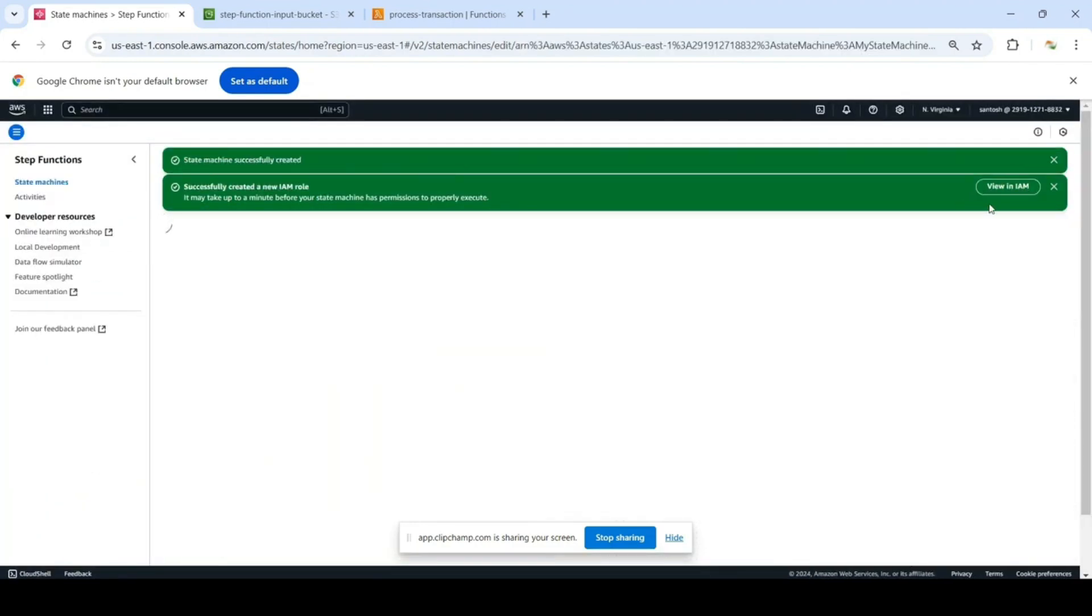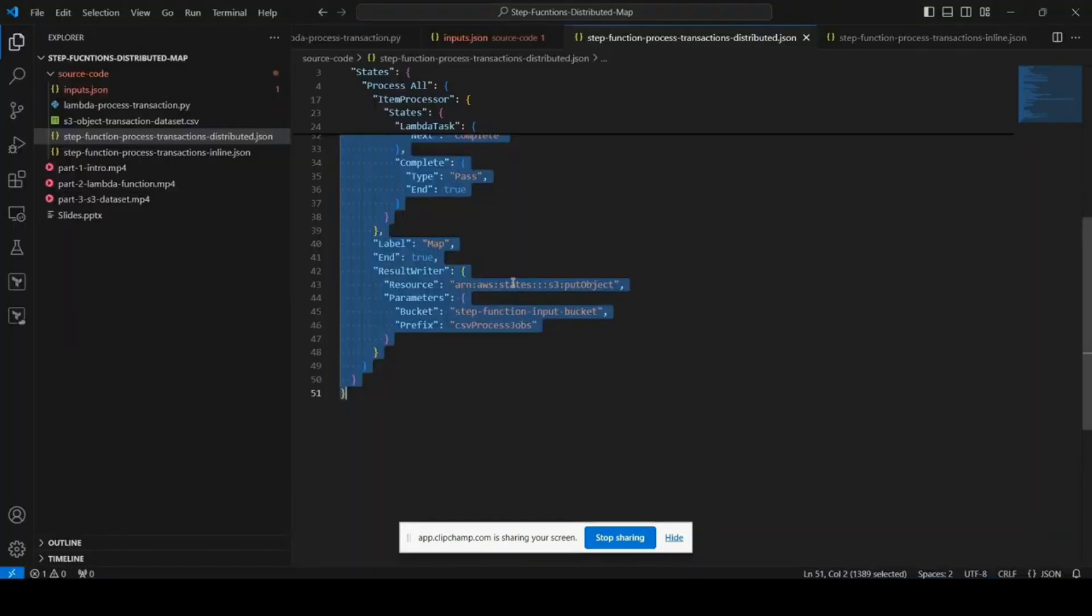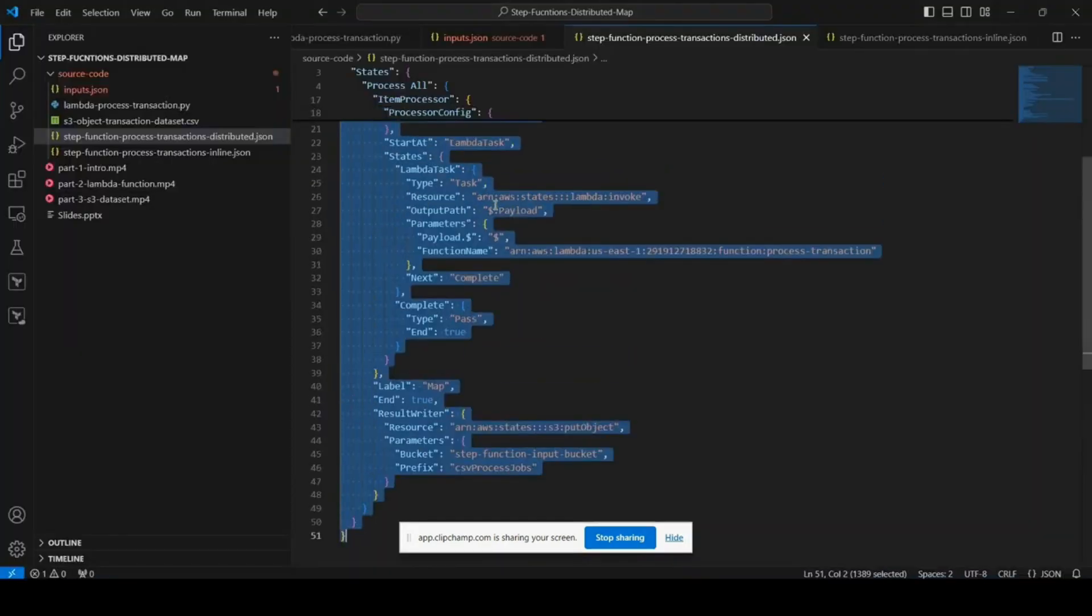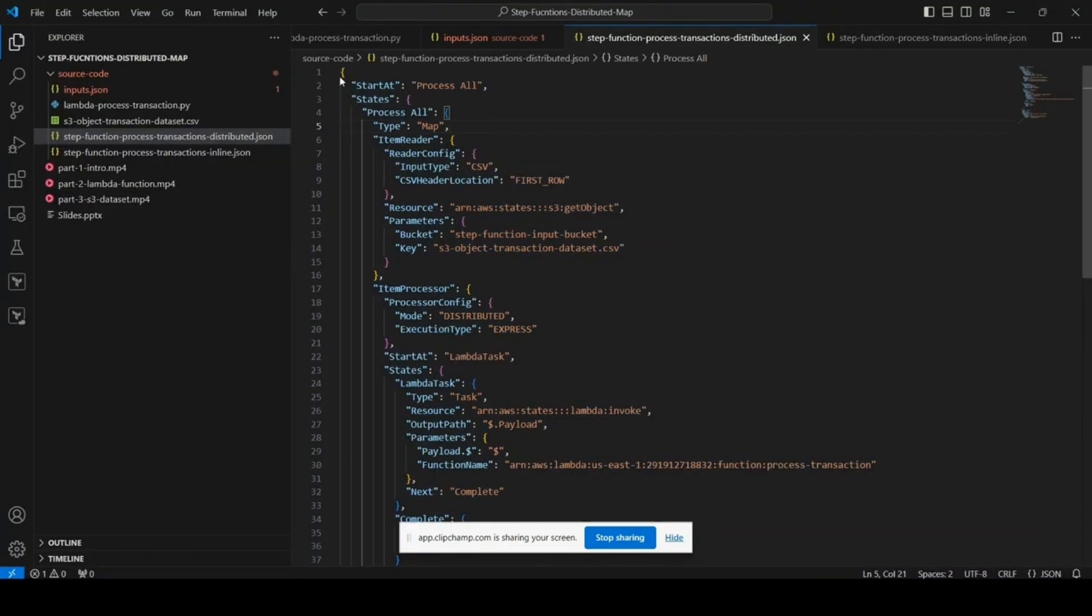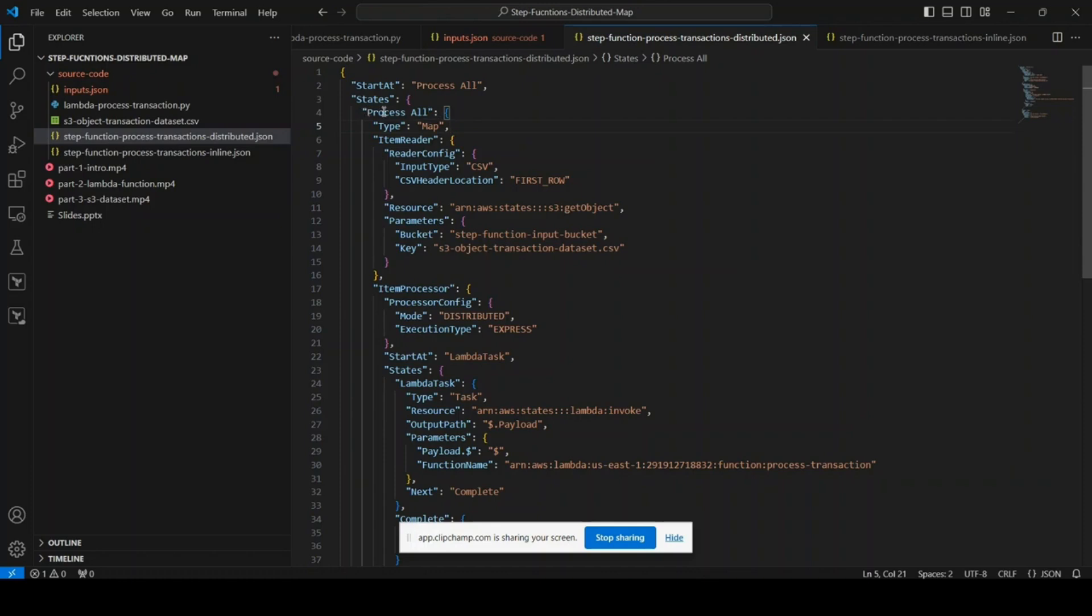To take a look at the code, you see that the state machine starts at the process all state, and the state section defines all the states. Basically there is only one high level or outer state called process all, which is of type map.